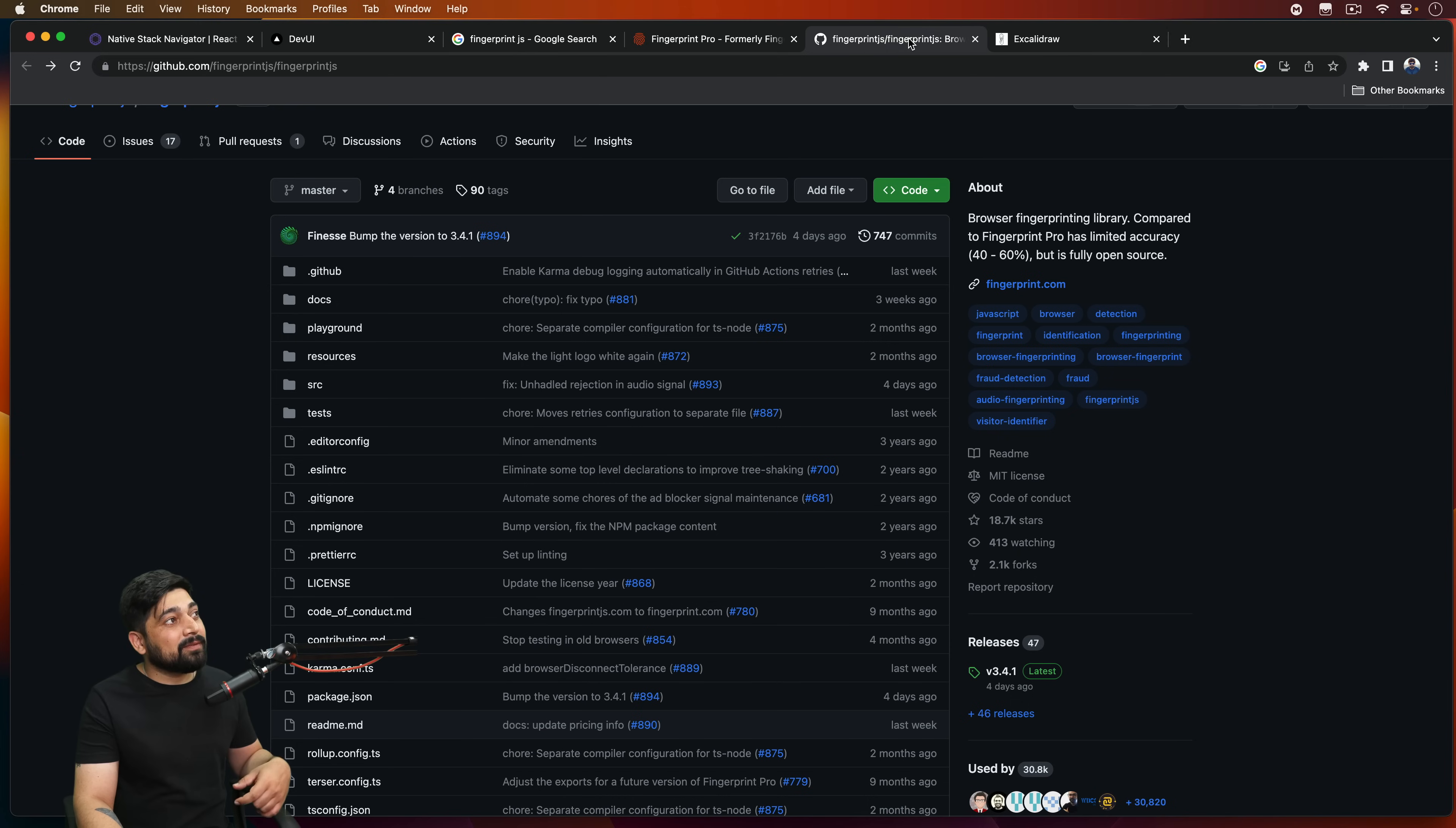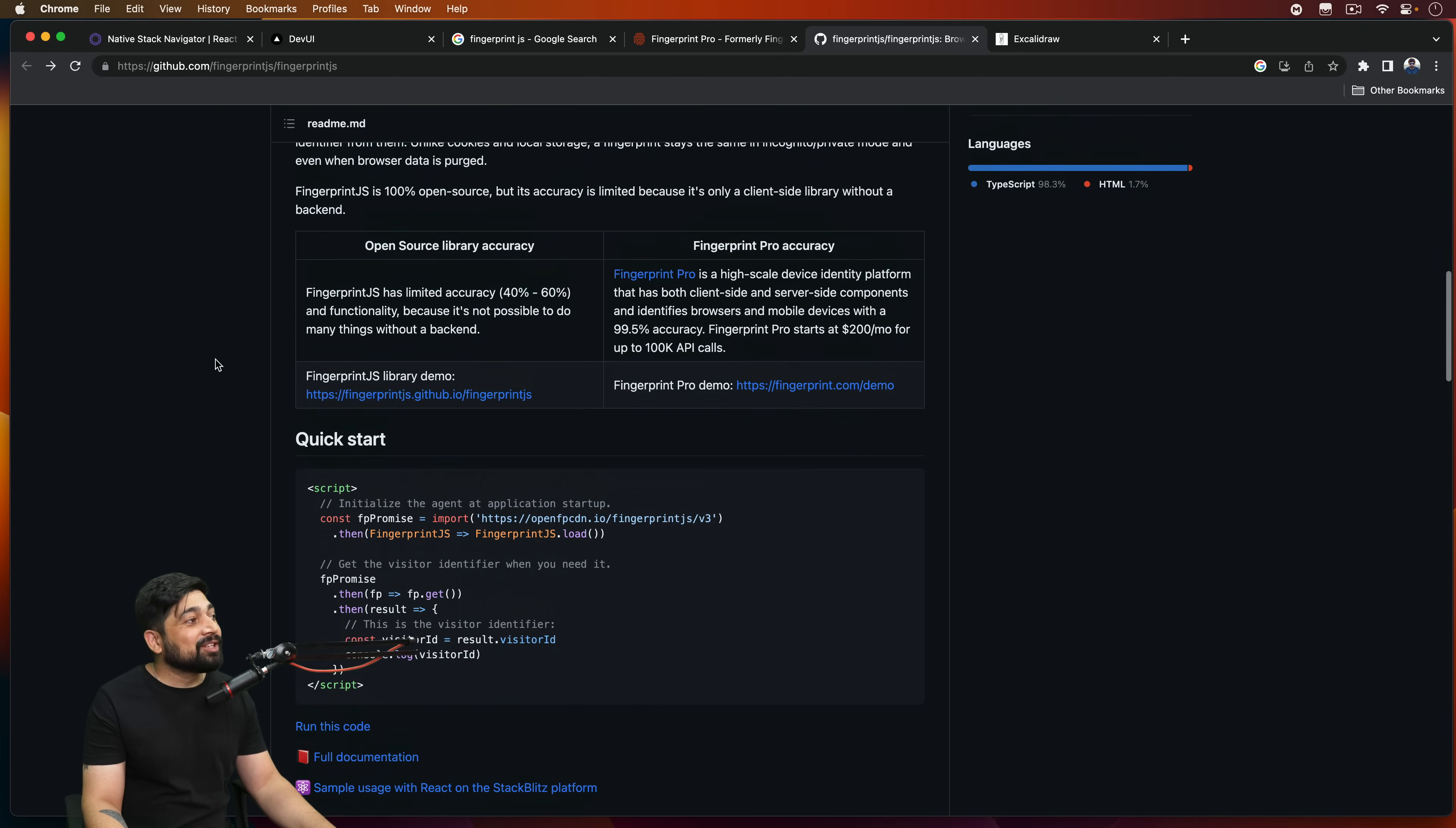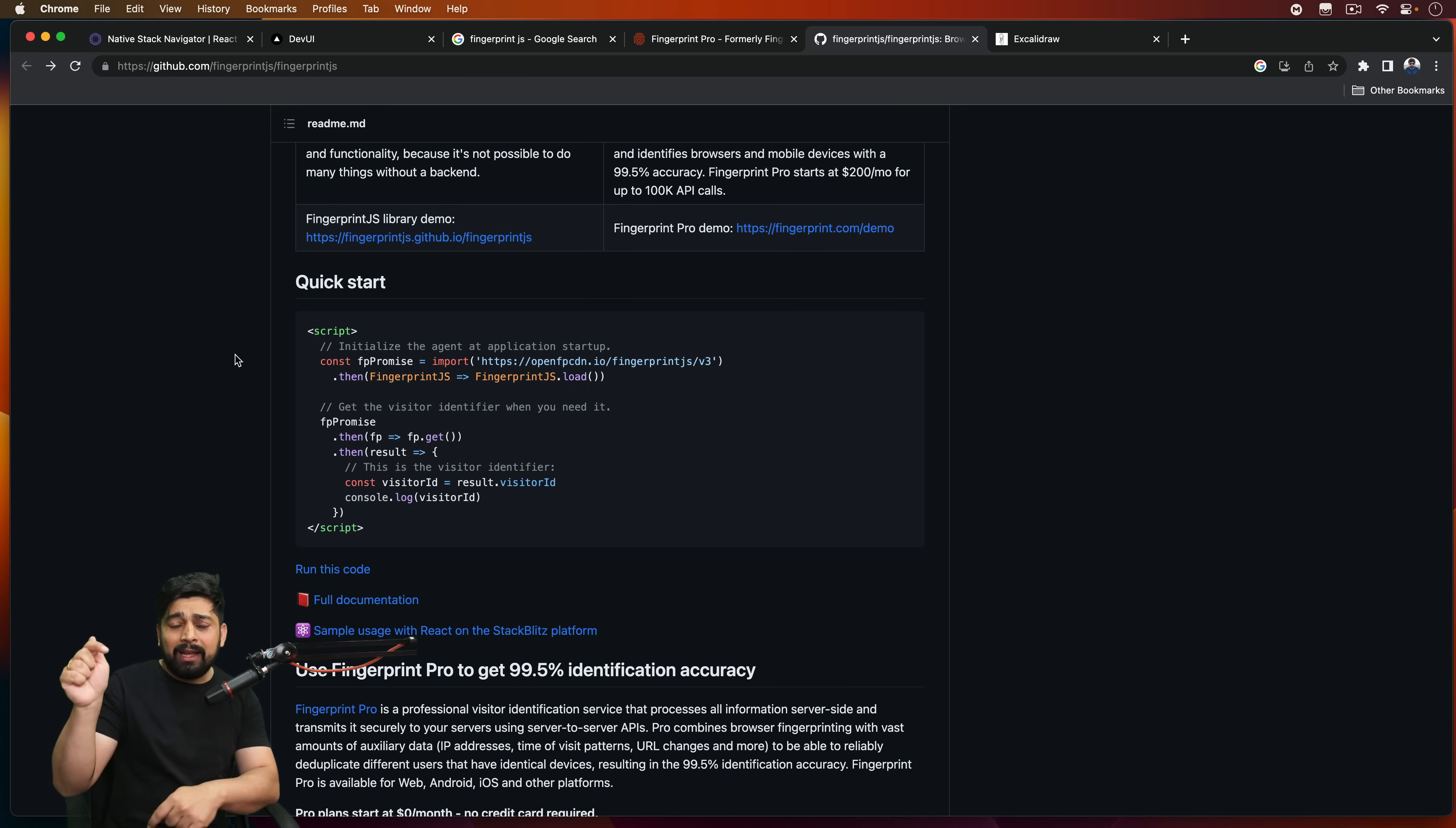So for doing such things, there is one such library which is known as fingerprint.js. Yes, it's available in both modes. It's totally open source and it's a pro version as well. Depends on how much budget you have and how much tracking you want to do for the user, you can actually go ahead and do that. So it's pretty simple. All you got to do is fingerprint.js. So download and install it. It's available in NPM as well. And by the way, if you want me to create a tutorial on this, that how to actually use it, a basic use case, let me know in the comment section there.